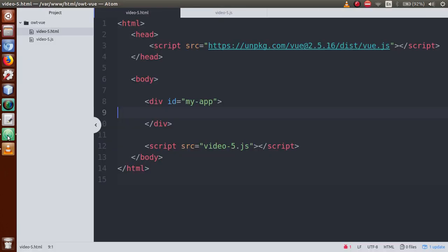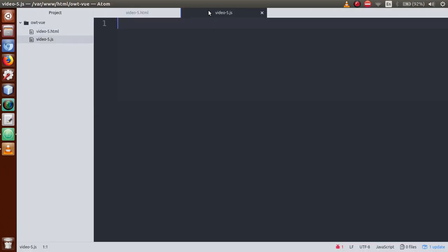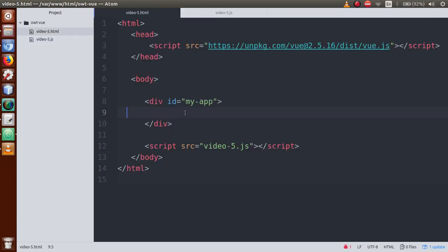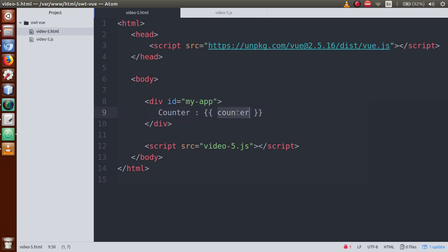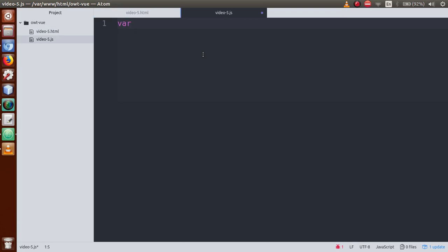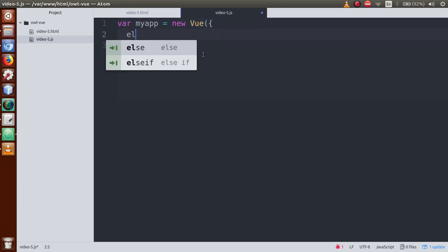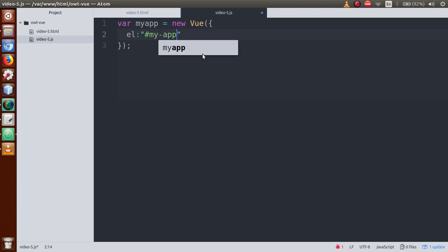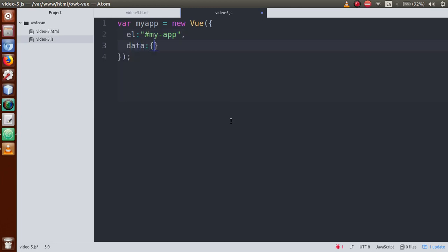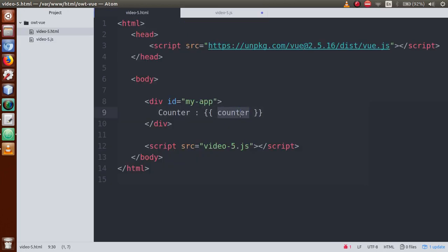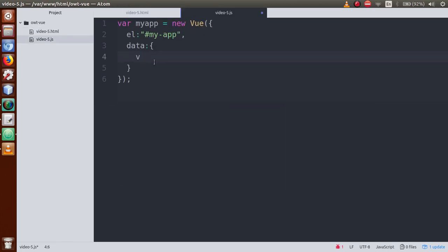Let's go to the editor. This is our video5.html file and this is our JS file. Let's create a variable called counter. Go to the JS file and first of all create a Vue instance — let's say new Vue — and within this, the el tag has an id called 'my-app'. Next, set the data property and inside data, declare a property called counter. Set the counter value to zero.